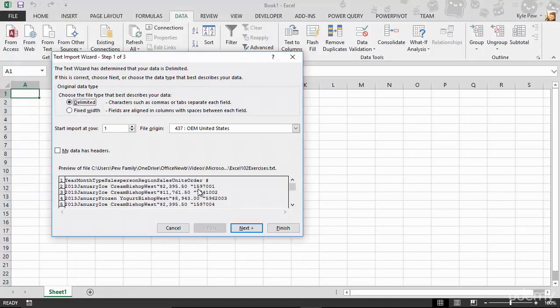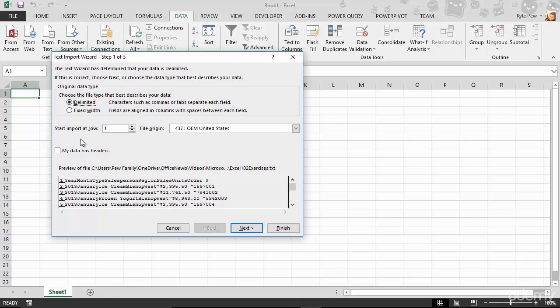And this is going to take me through the text import wizard. And it's really simple. It's going to kind of take my hand and walk me through a few steps, three little steps, to be able to import this text file into Excel. So first off, with the text file, there's two different types. You can do a delimited text file, meaning that each column, you can see down below is a sample of my data. Like you see I have a year column, a month column, a type column, a salesperson column, and so on.